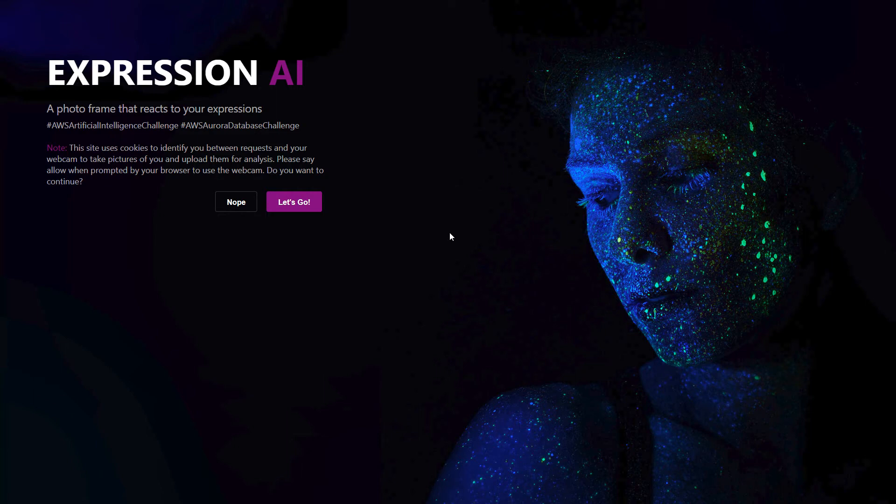The facial expression is analyzed using Amazon Recognition because we're also submitting to the AWS Artificial Intelligence Challenge. Recognition determines the emotion and then based upon that we pull the correct image. So I'll just give